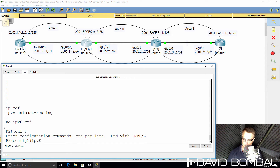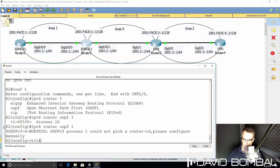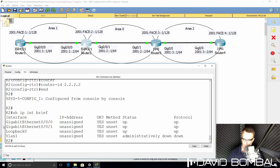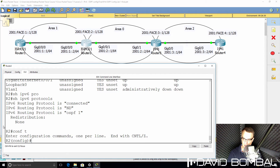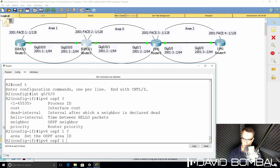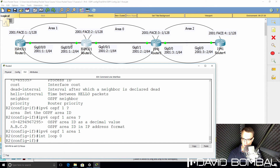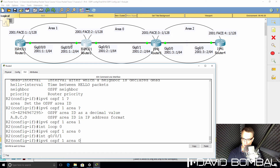Enable OSPF: IPv6 router OSPF, routing protocol is OSPF, process ID is 1. Once again we need to specify a router ID because no IPv4 addresses are configured on the router. Show IPv6 protocols shows us that OSPF is not running on any interfaces, so we need to go to the relevant interfaces. Gigabit 0/0/0 needs to be in area 1. The loopback interface needs to be in area 0. Gigabit 0/0/1 needs to be in area 0.